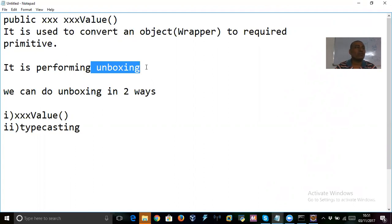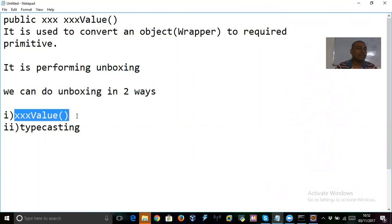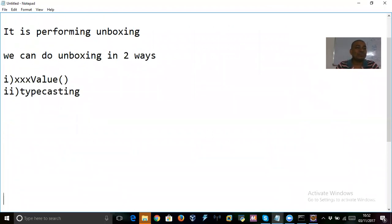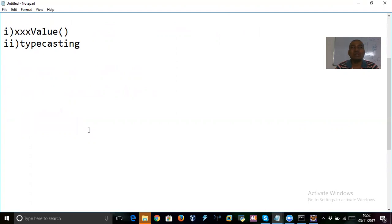Now, I need to convert a wrapper object to a primitive. In how many ways can we create wrapper objects? We can create wrapper objects in two ways: one as an object, and two as a literal.